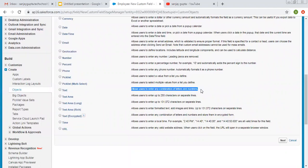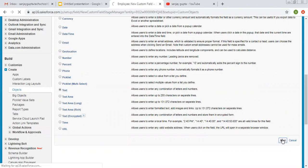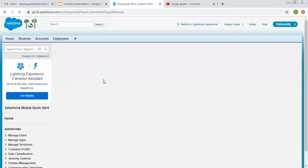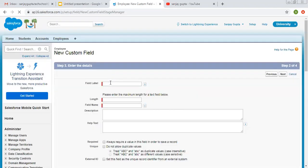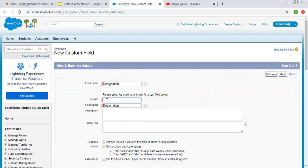You can read this description — it allows users to enter any combination of letters and numbers. So I am creating a text field. The name of the field will be designation, and I am mentioning the length as 30.